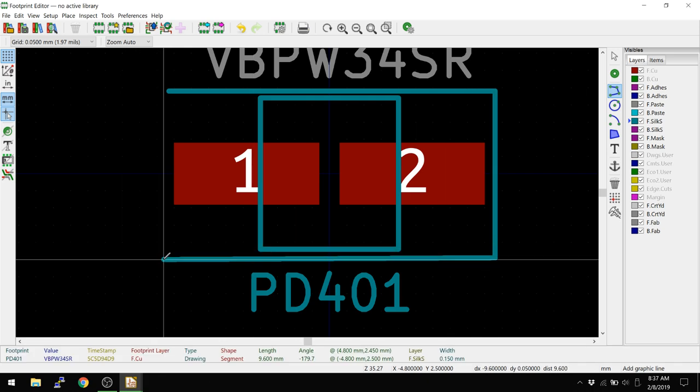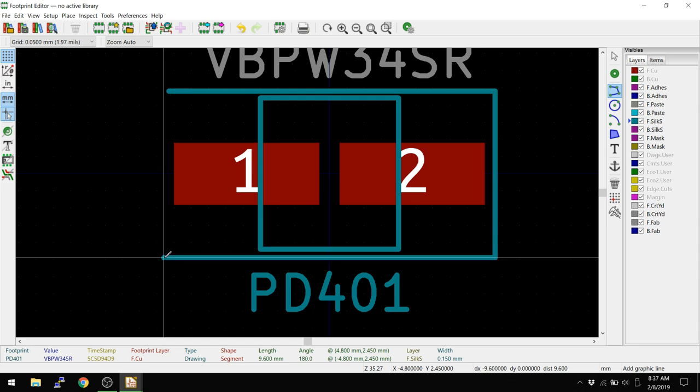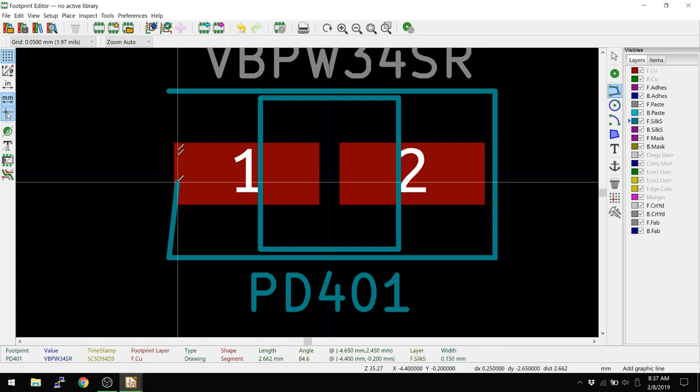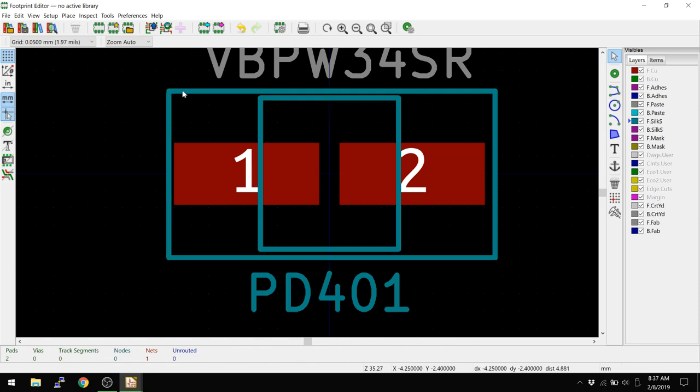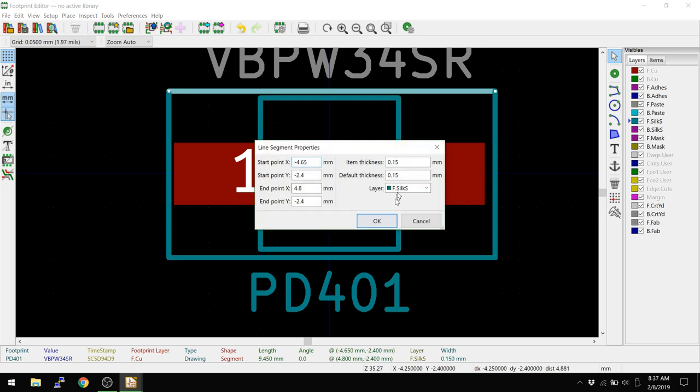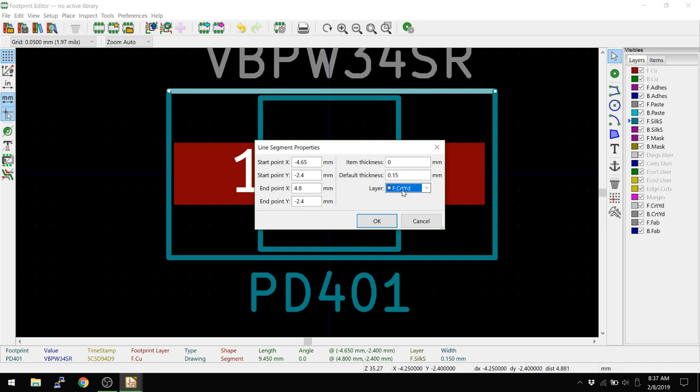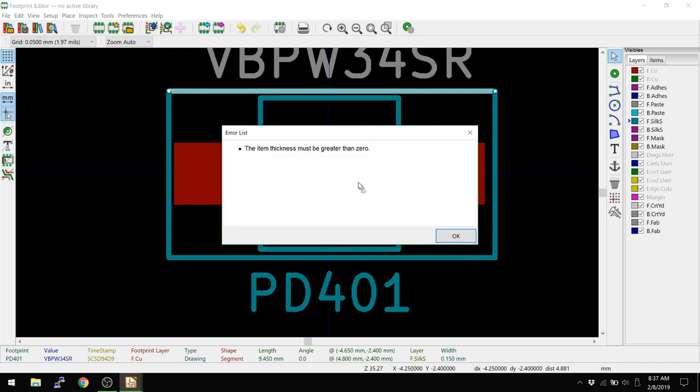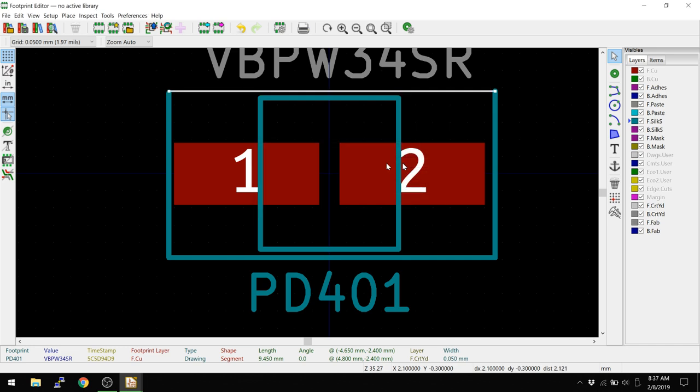I'm just going to draw like this. That looks pretty good. And double-click to finish. Now, courtyard has an actual spec, which I was surprised about, but it needs to be an enclosed box, and hopefully I closed all this up. But it says an enclosed box on the courtyard layer of 0.05 millimeters.